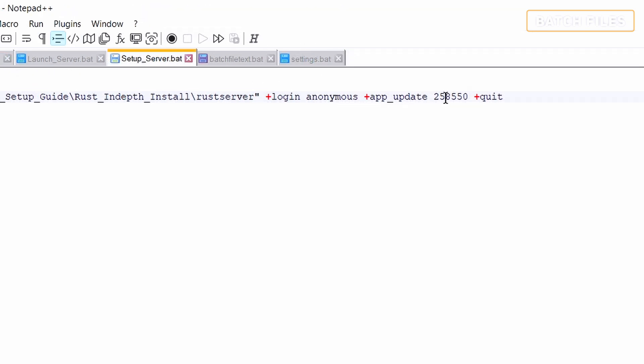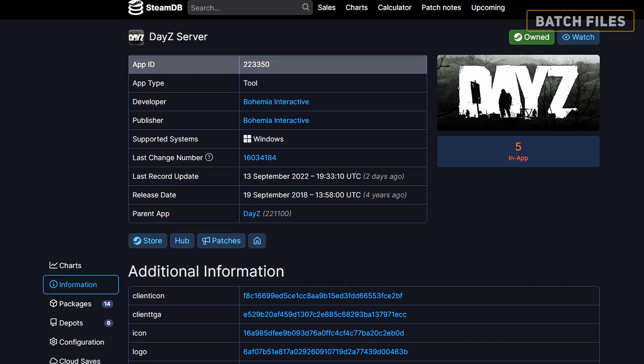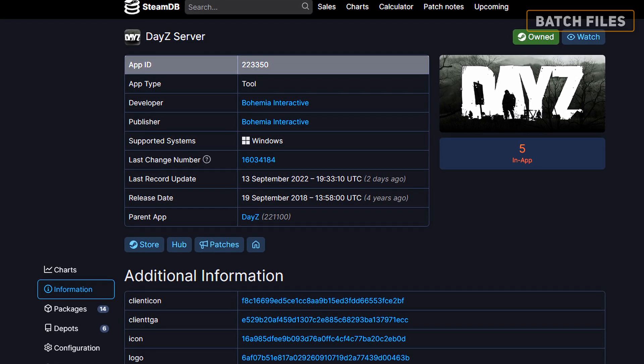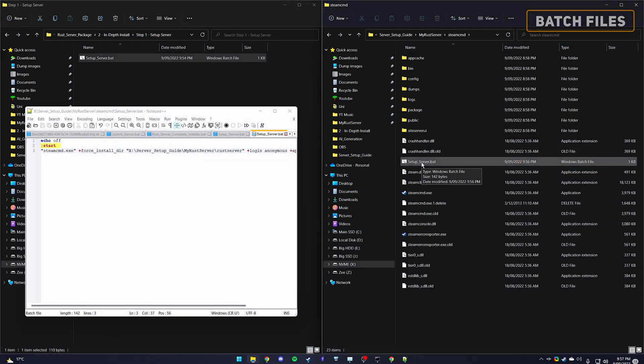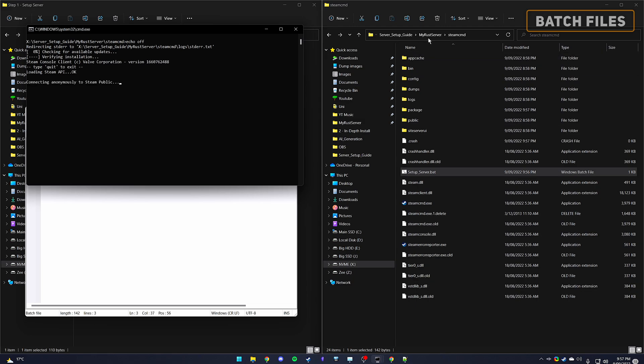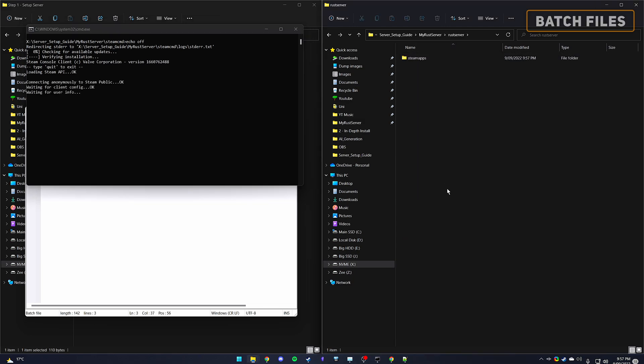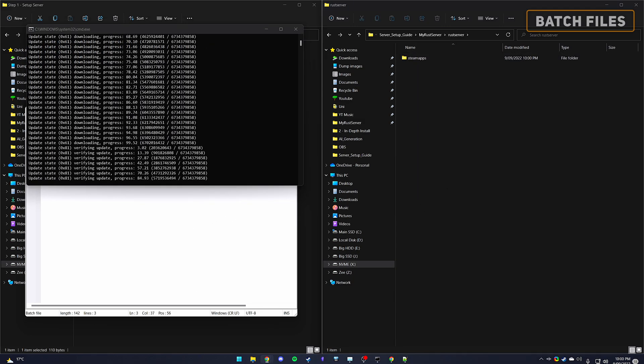As for the app update command, the number at the end corresponds to the app id for the Rust dedicated server. If you were to be installing for another game, you would include a different number. Save, close and execute the batch file. It will automatically run each of those commands without us having to do it line by line.